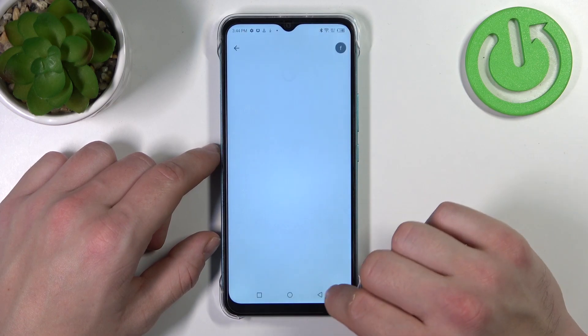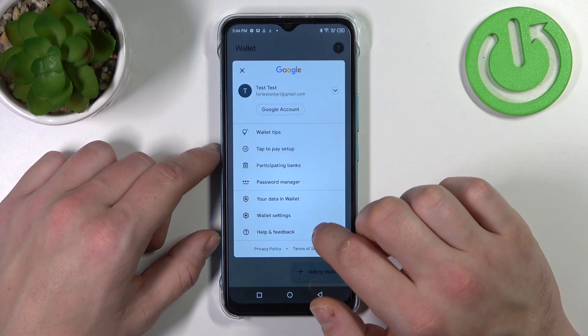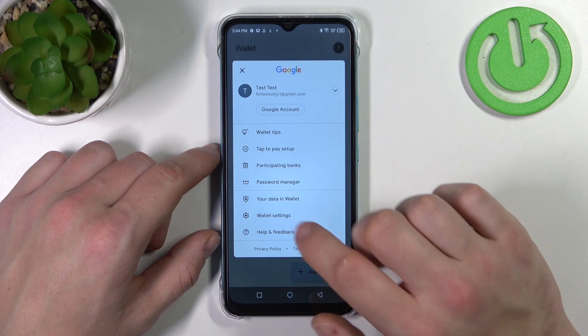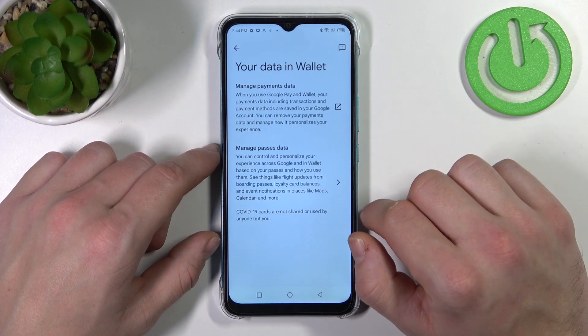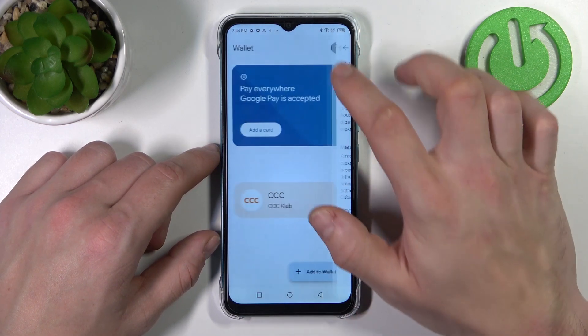Password manager. Your data in Wallet, where you can manage payments data and passes data.